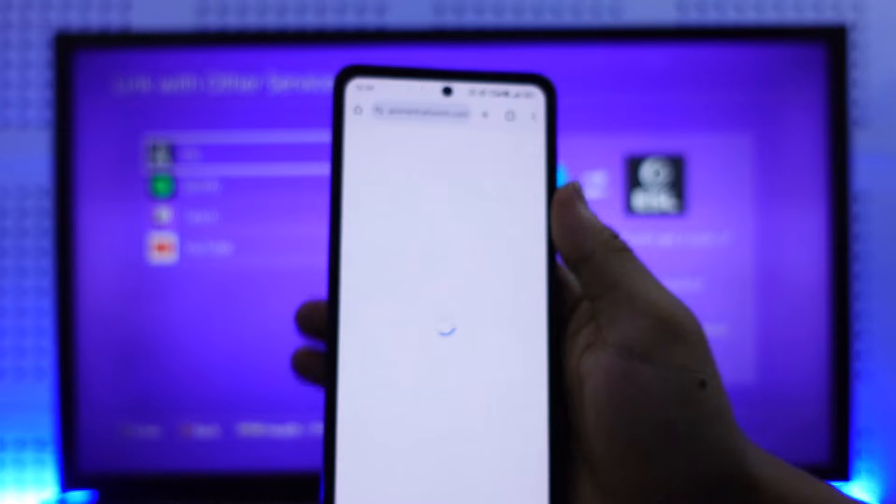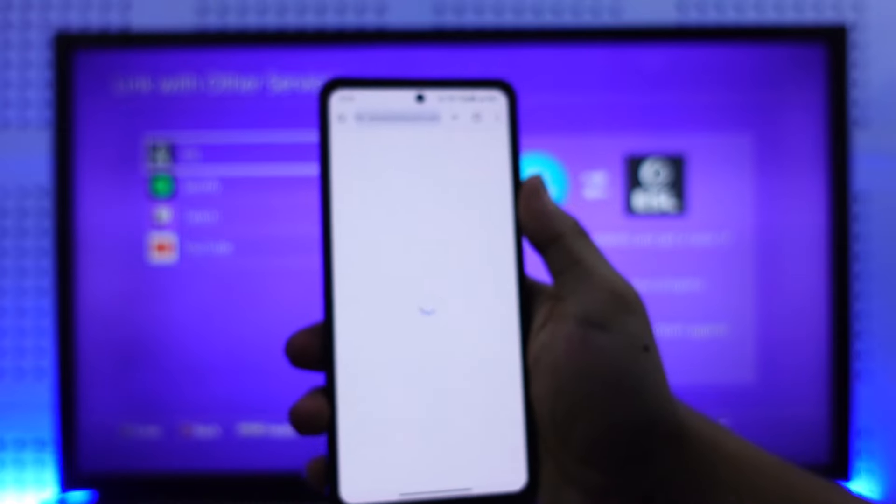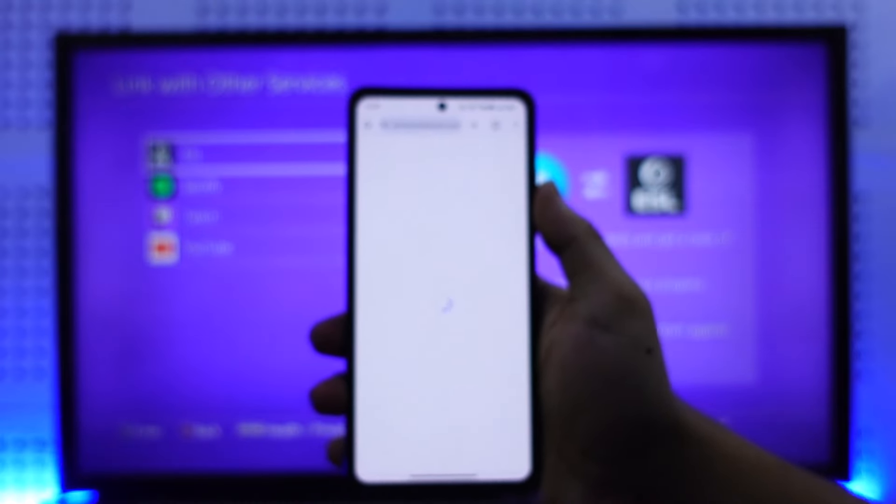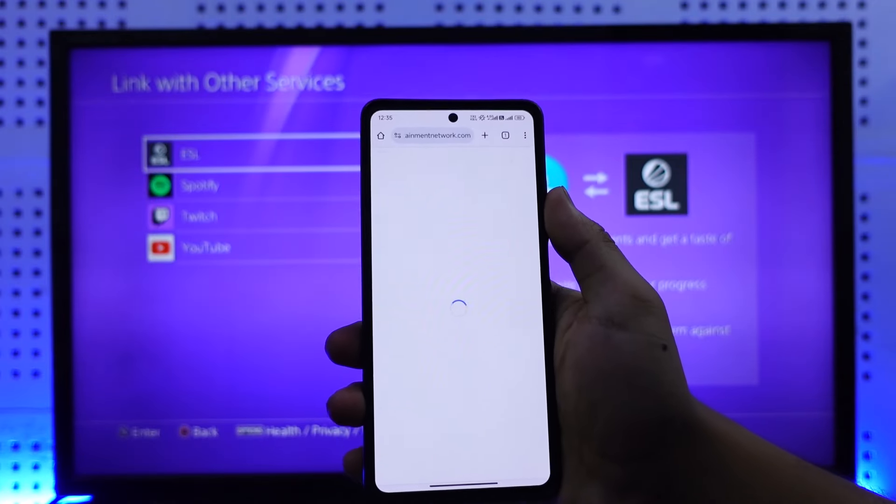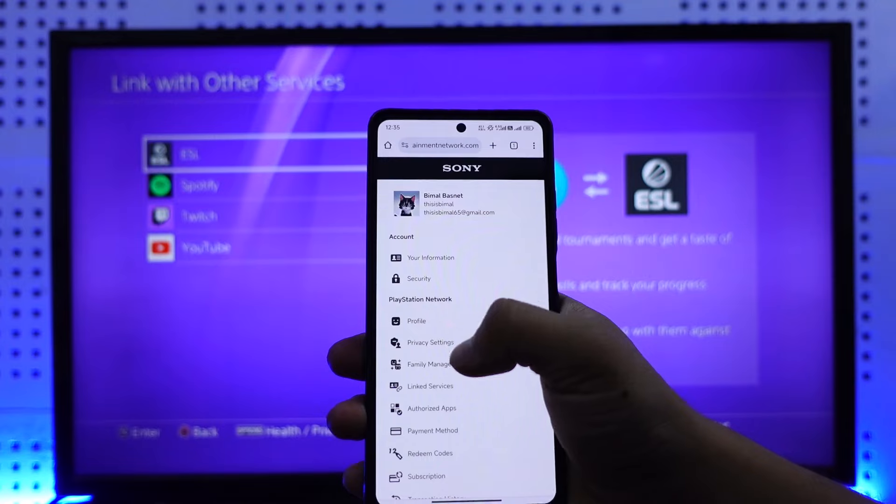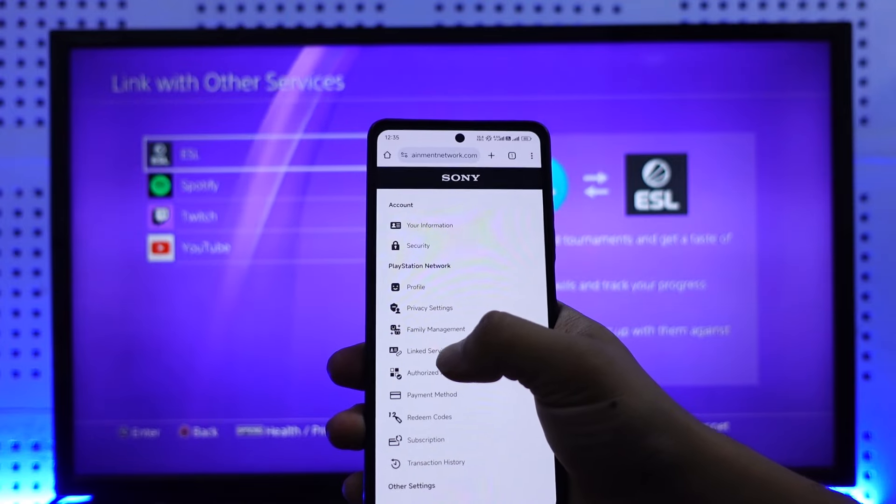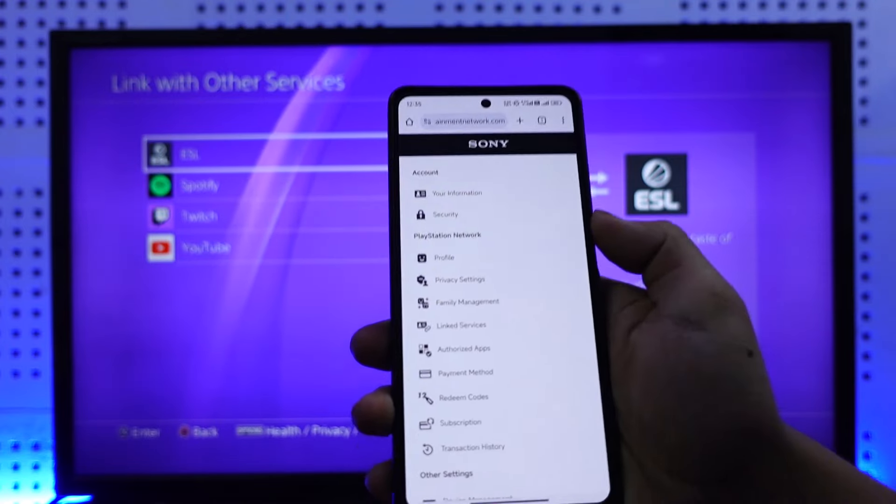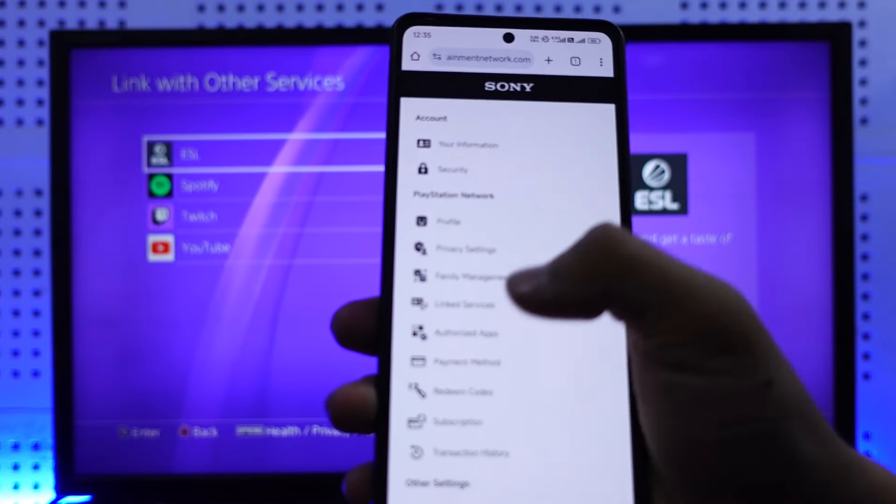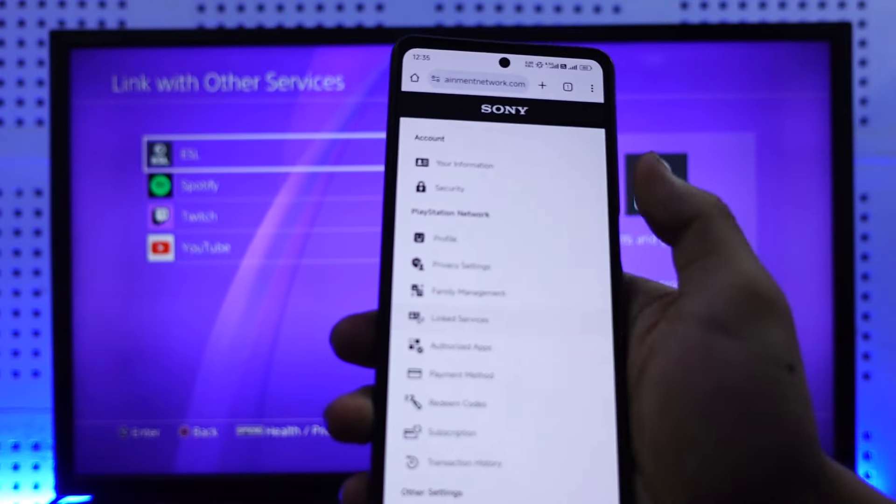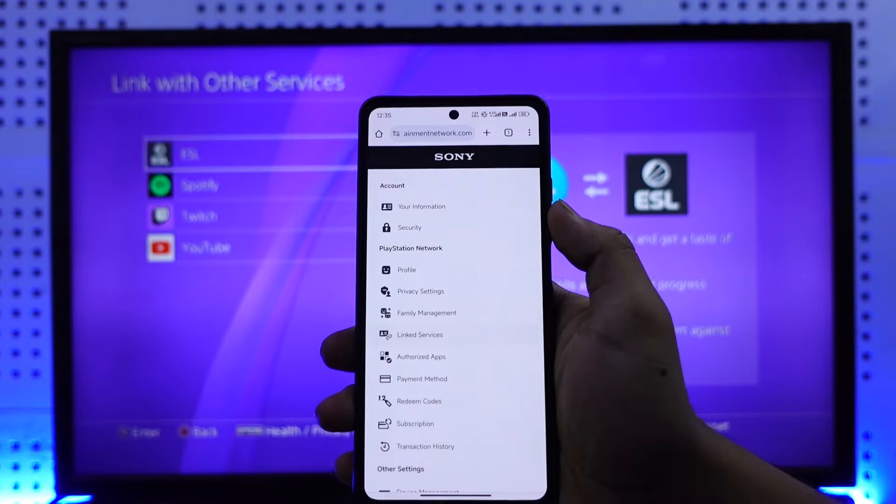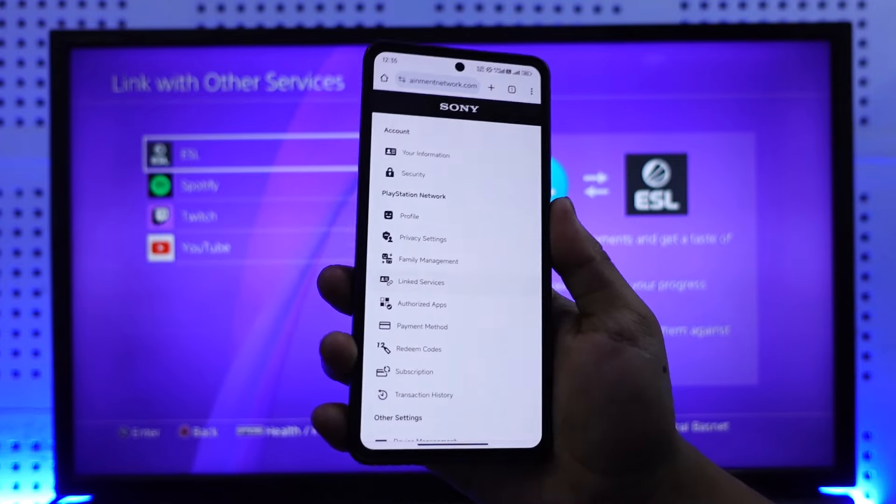And here you can simply go to Account Settings. Then once you go to Account Settings, again you will see this type of option here where you simply need to go to this option that says Linked Services. So go to Linked Services here.